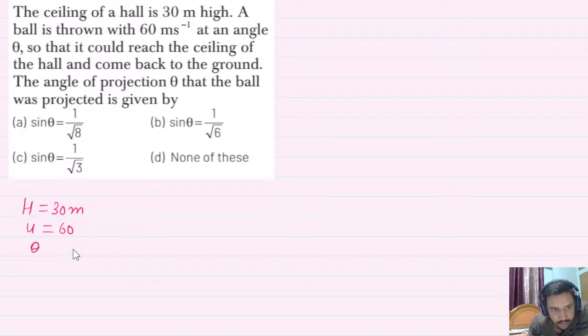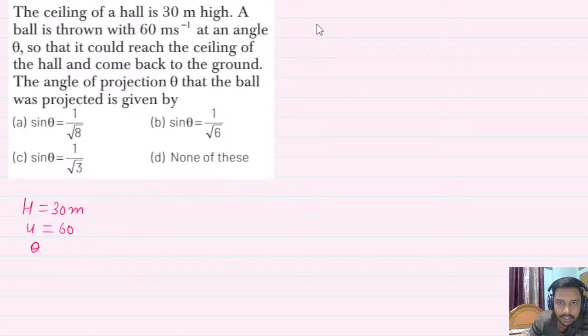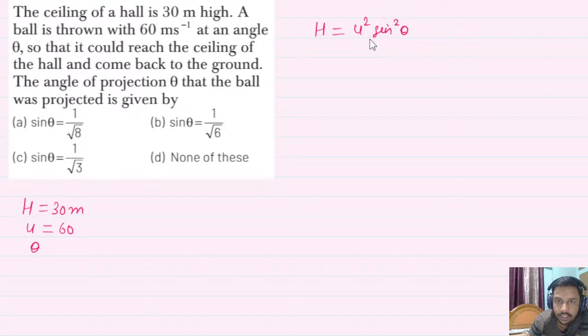You need to find the angle of projection. What is the formula for maximum height? H is equal to u squared sin squared theta upon 2g.